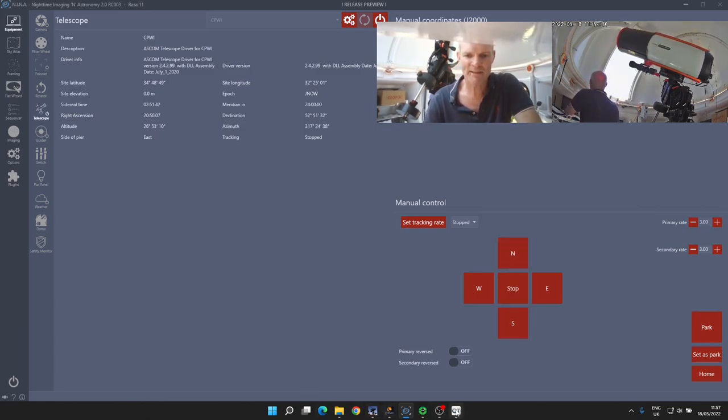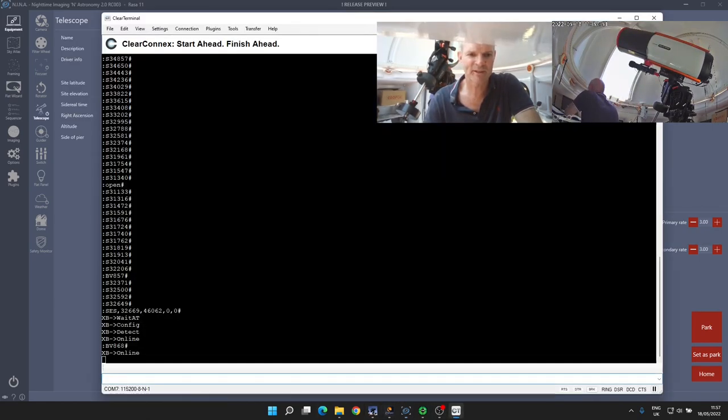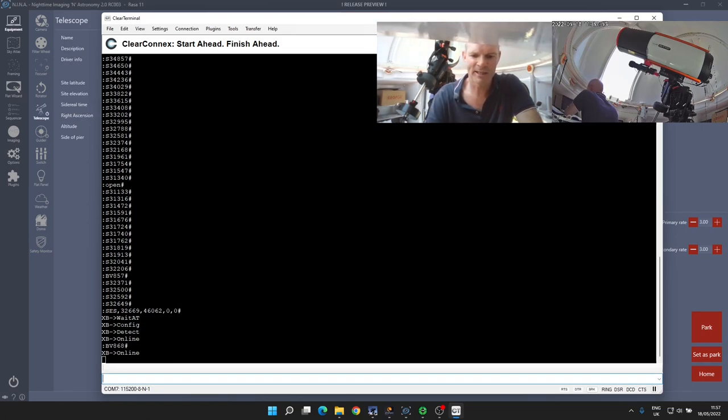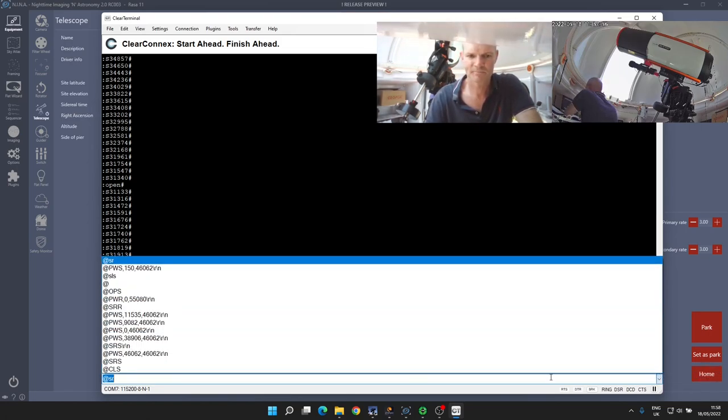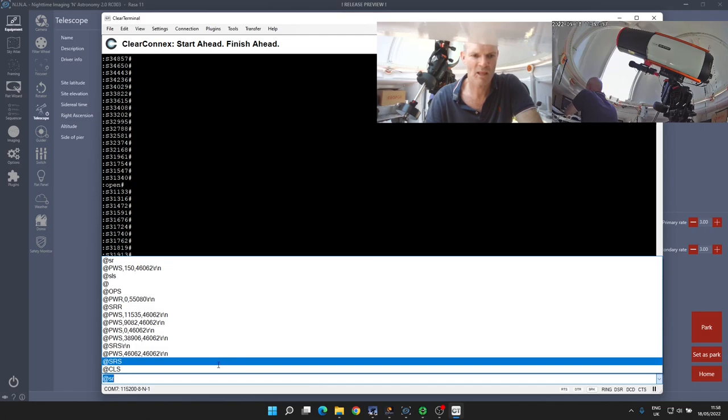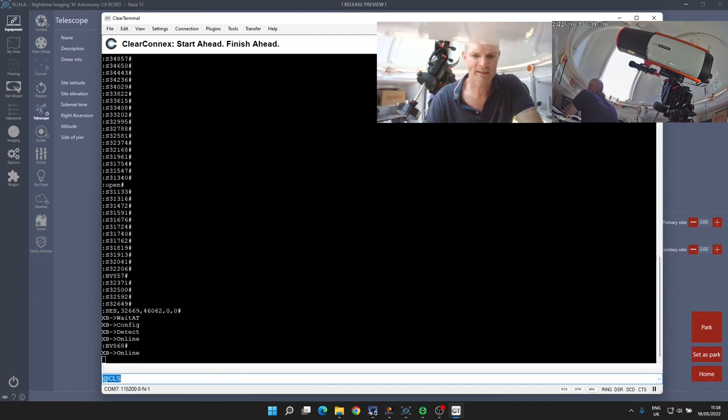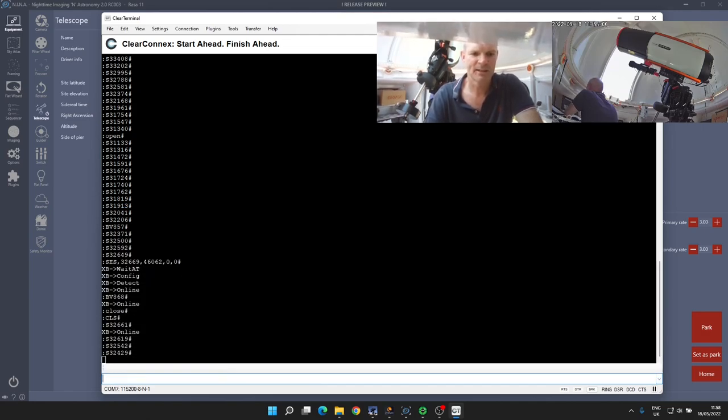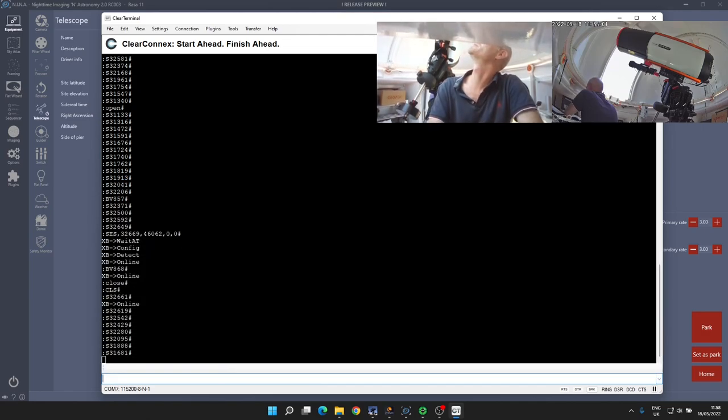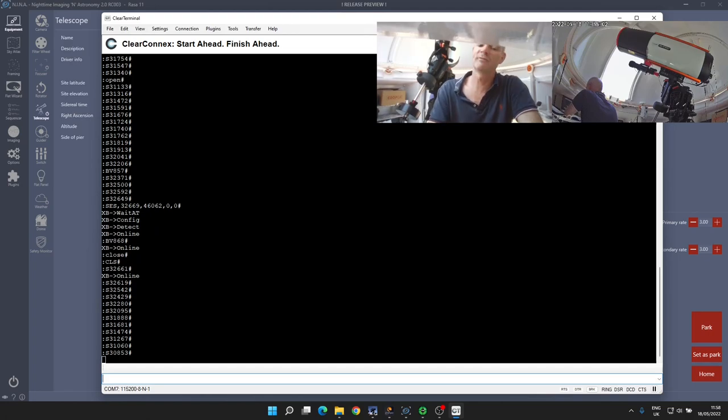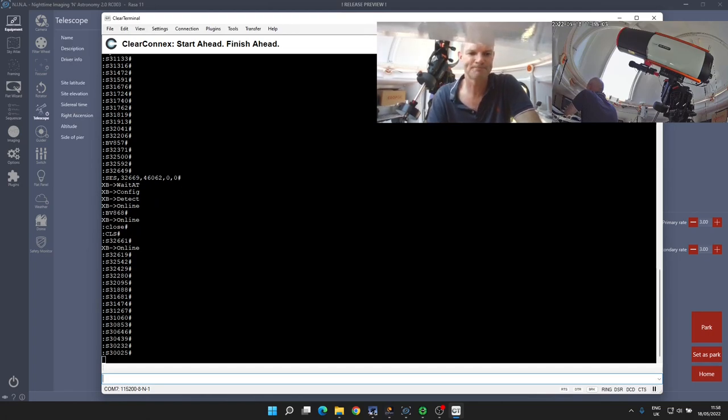So if I go back to the terminal software and issue the close command again—so AT CLS—now it continues to drive closed again.